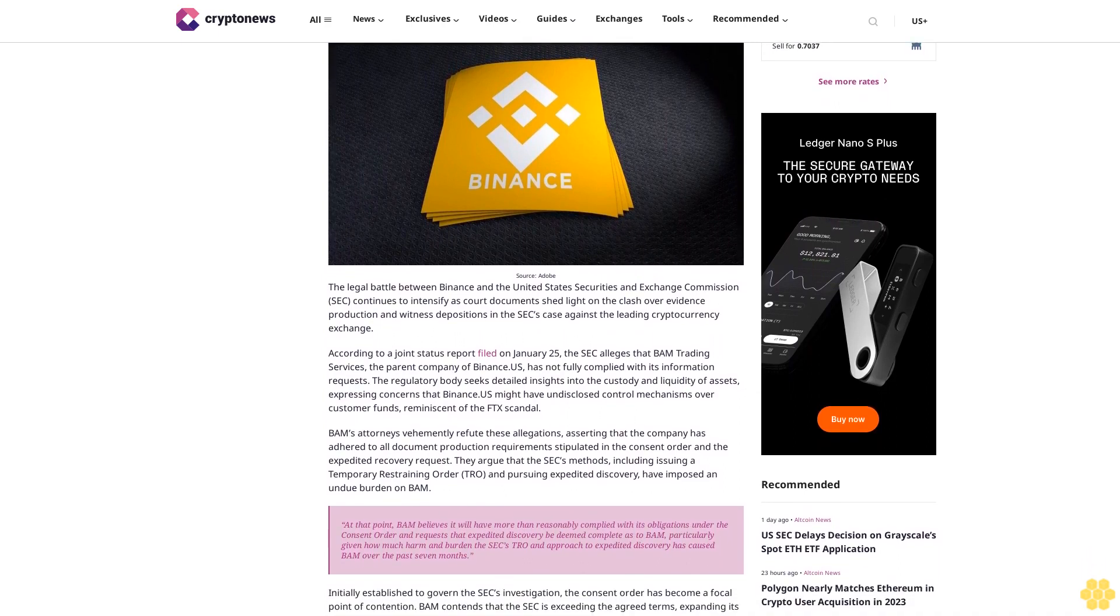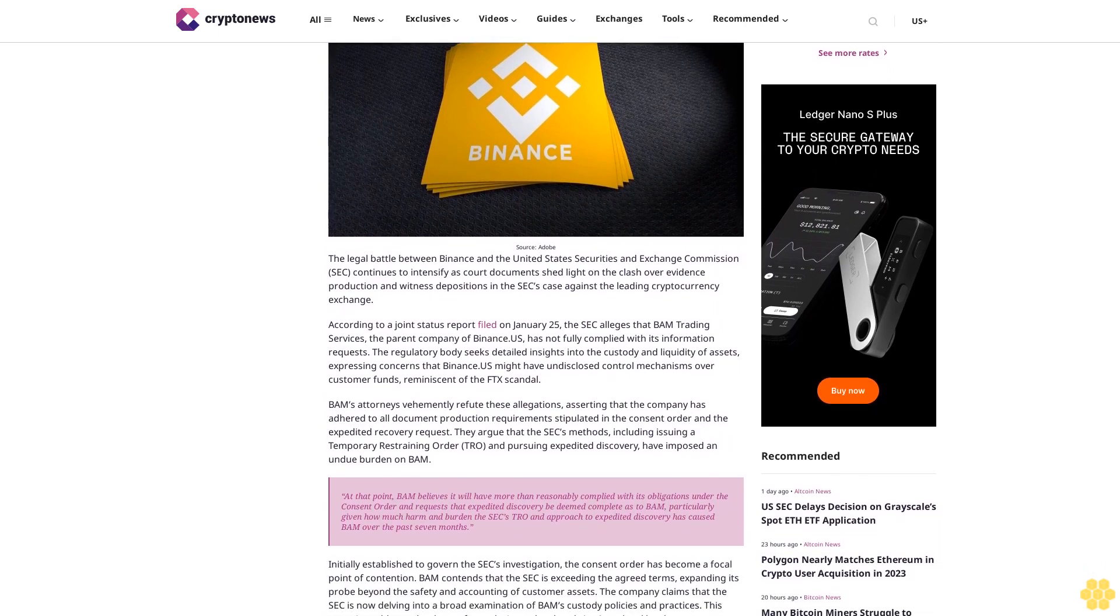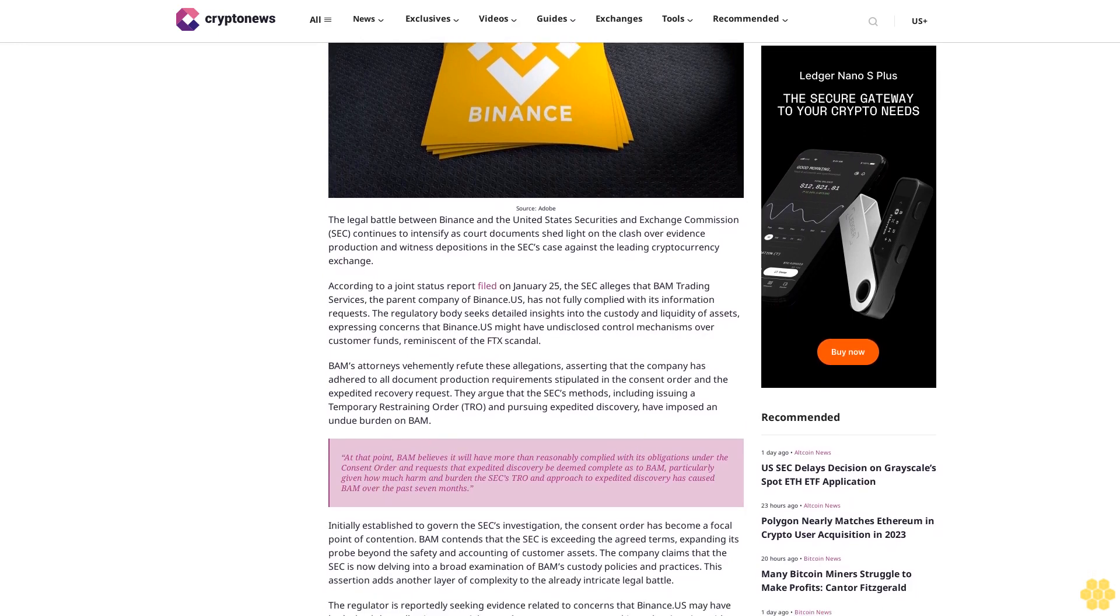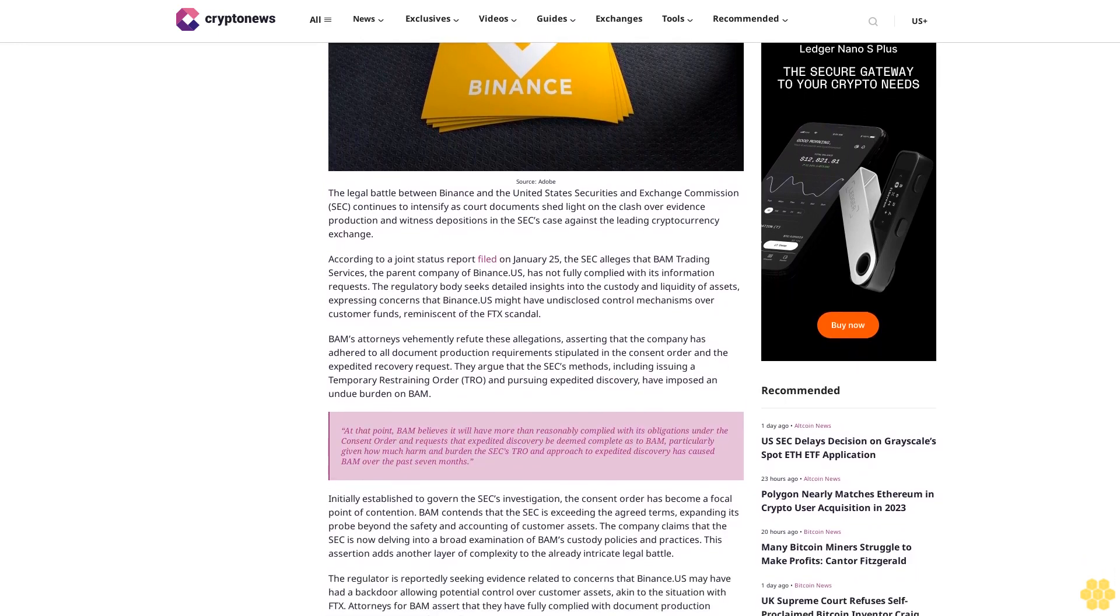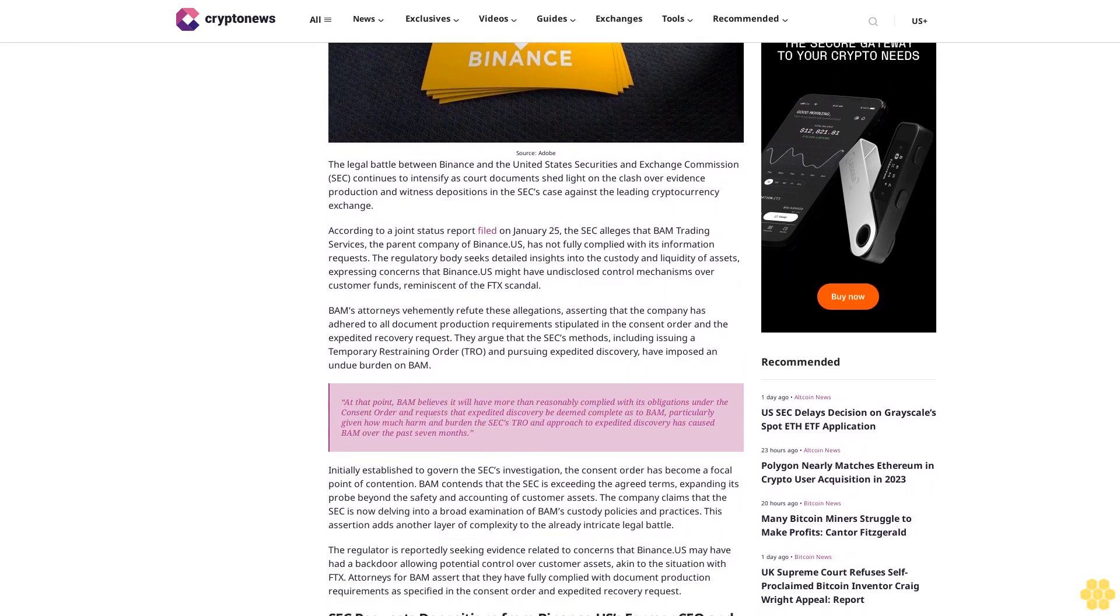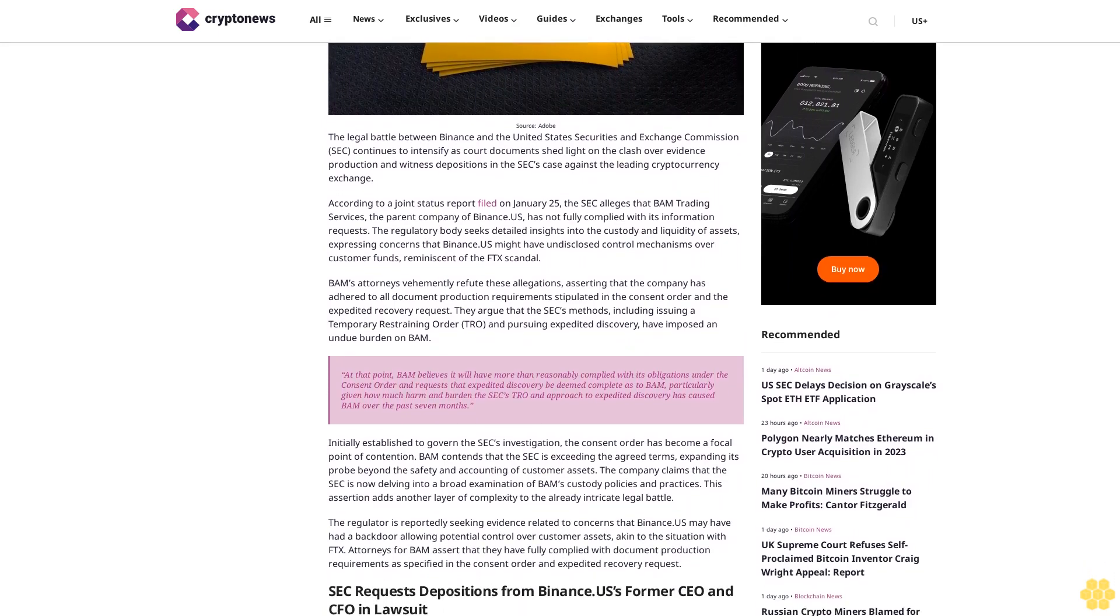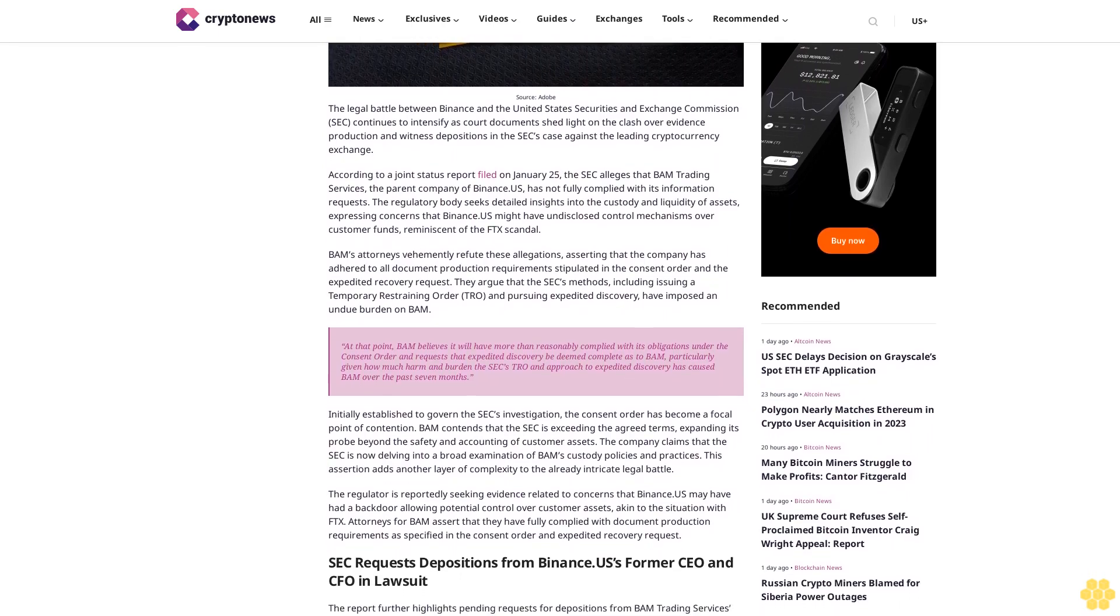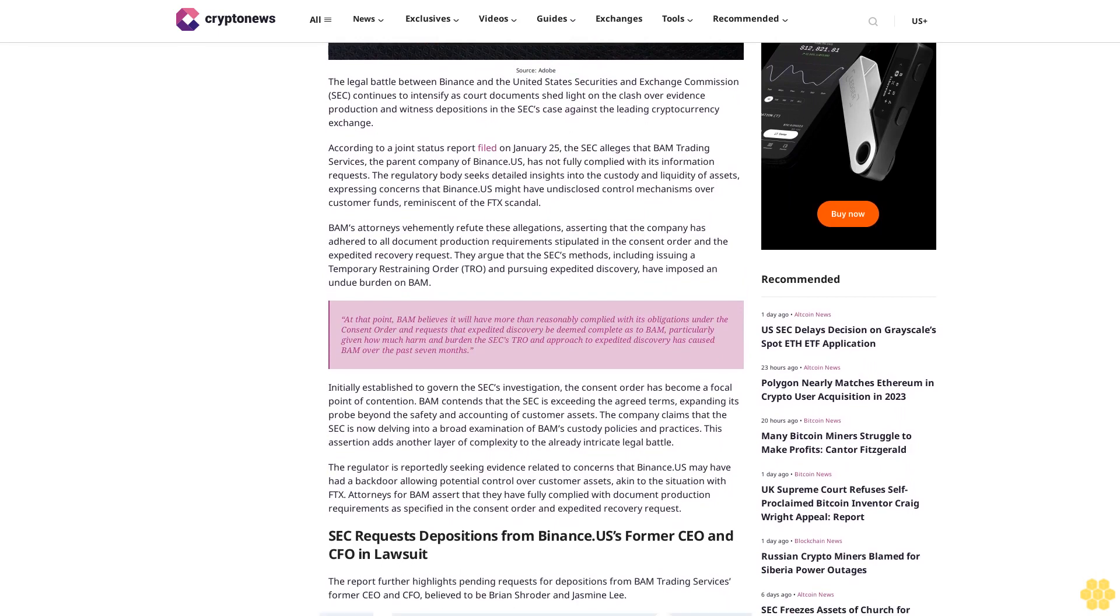According to a joint status report filed on January 25th, the SEC alleges that BAM Trading Services, the parent company of Binance US, has not fully complied with its information requests. The regulatory body seeks detailed insights into the custody and liquidity of assets, expressing concerns that Binance US might have undisclosed control mechanisms over customer funds, reminiscent of the FTX scandal.